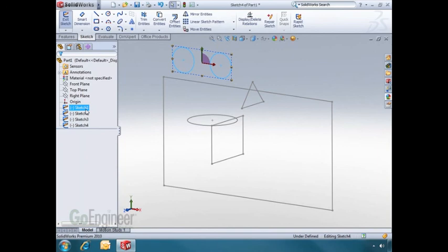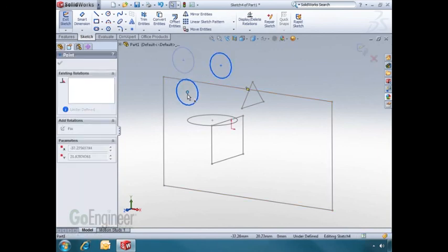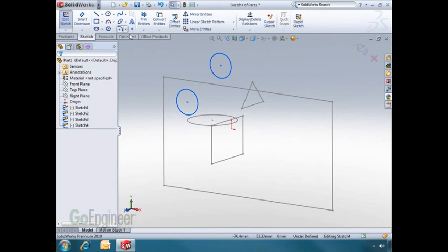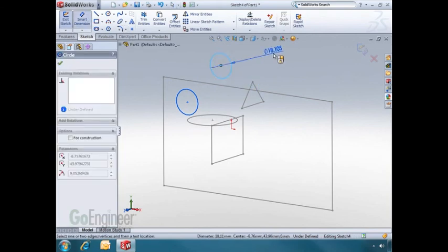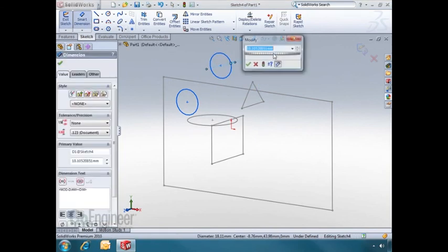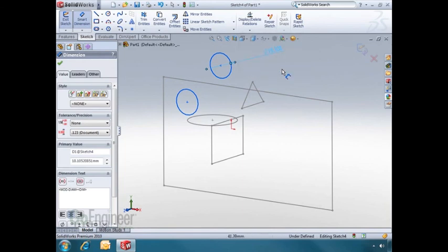You can then adjust the sketch as needed. And once again, to exit the sketch, click on the confirmation corner.